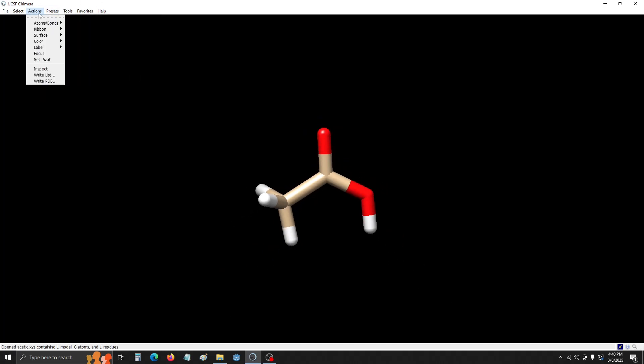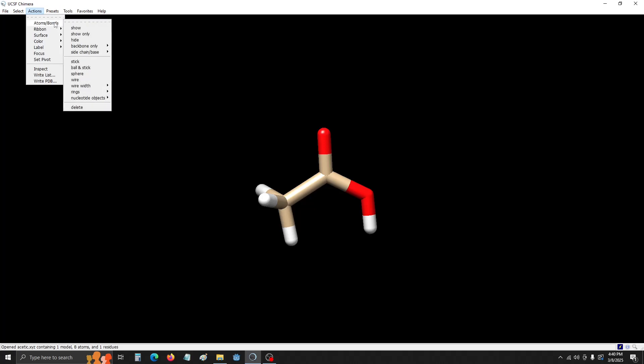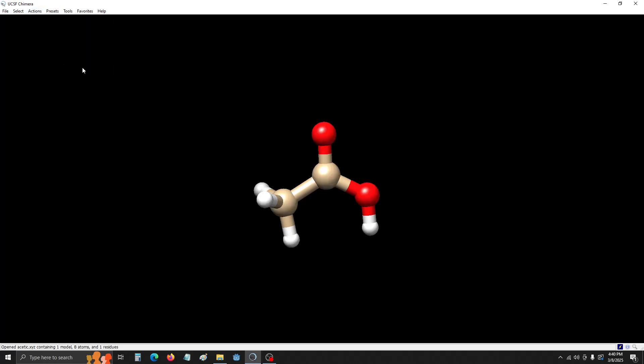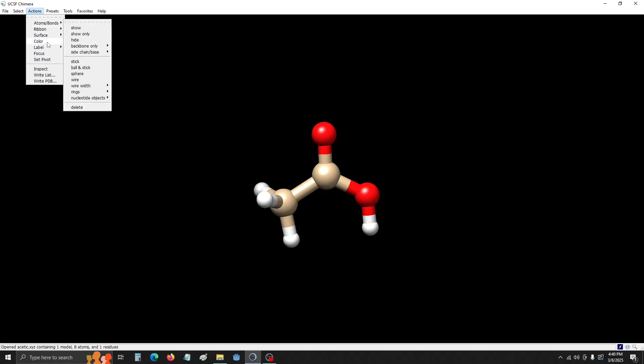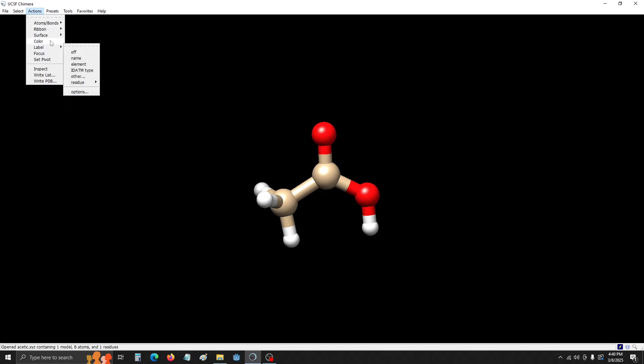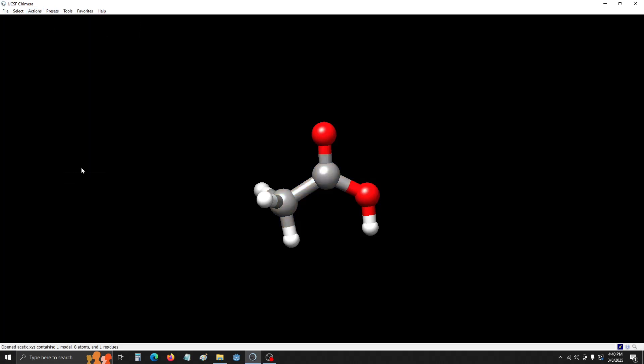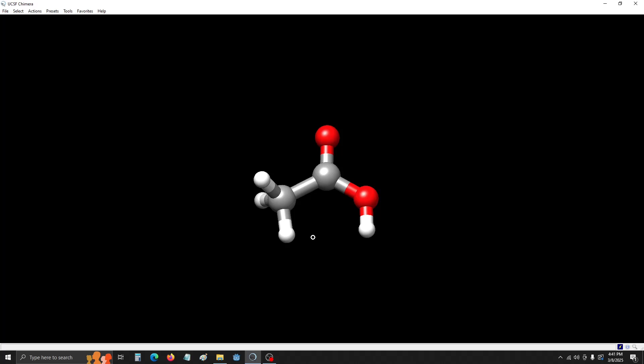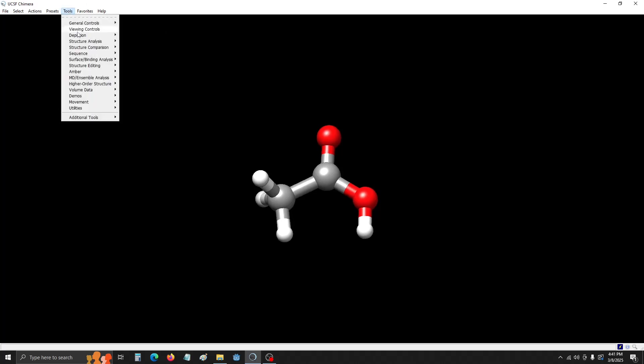And then I like to change it so it's ball and stick model and the carbon atoms are colored gray. So we're going to go to Actions, Atoms and Bonds, Ball and Stick. Next we're going to go to Actions, Color. And then we're going to choose By Element.